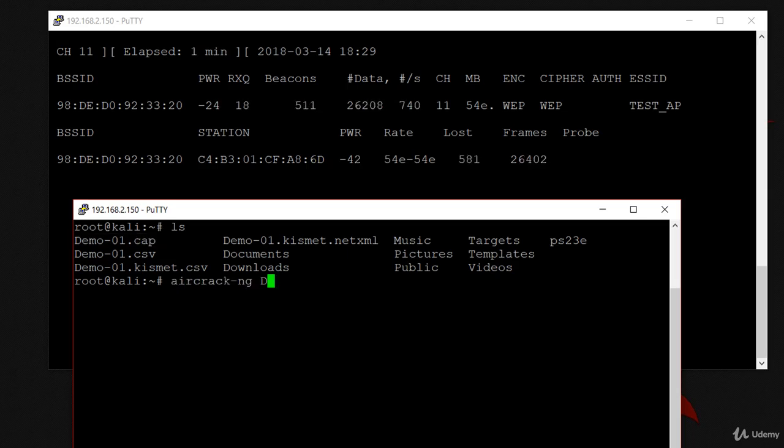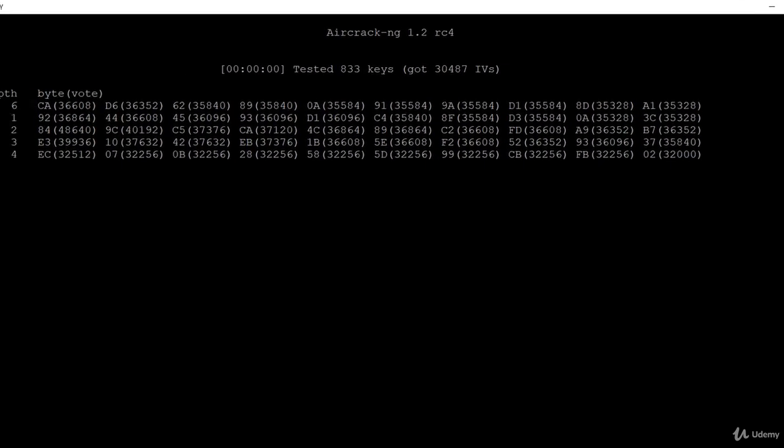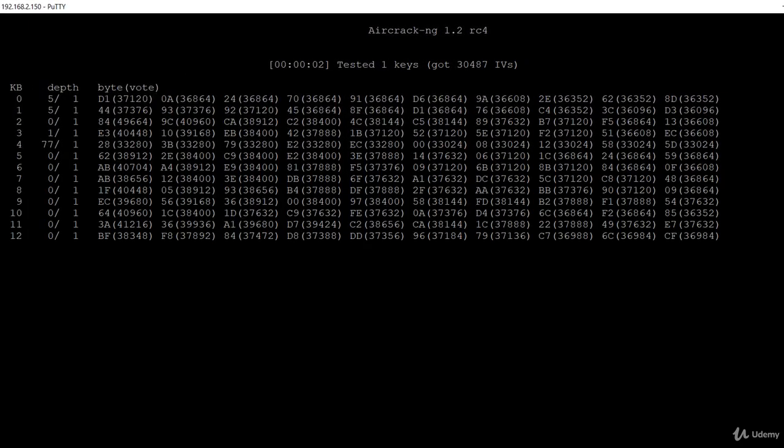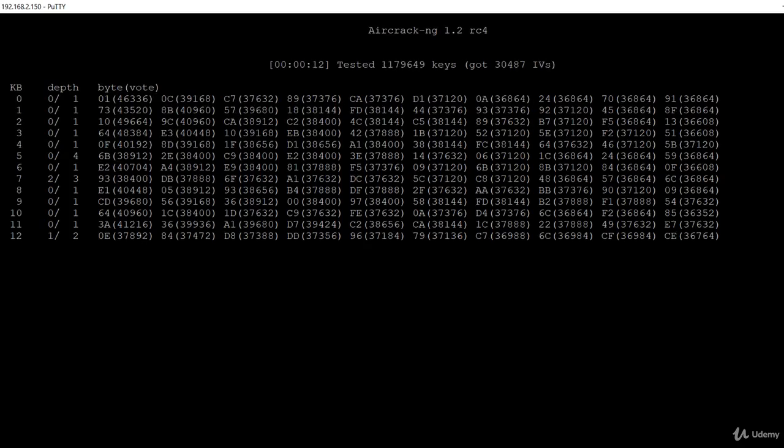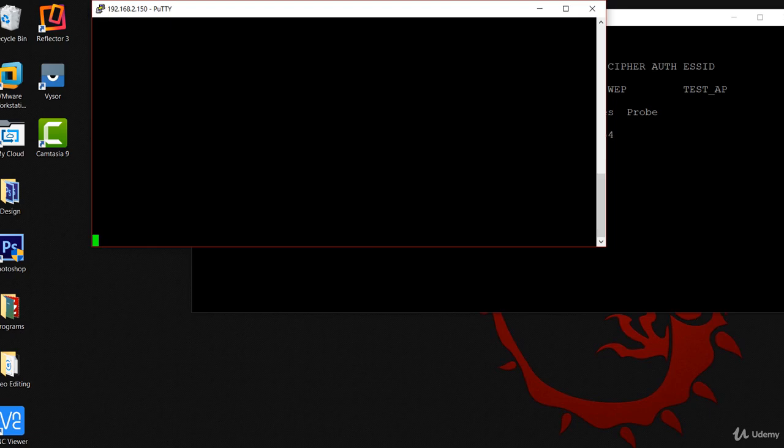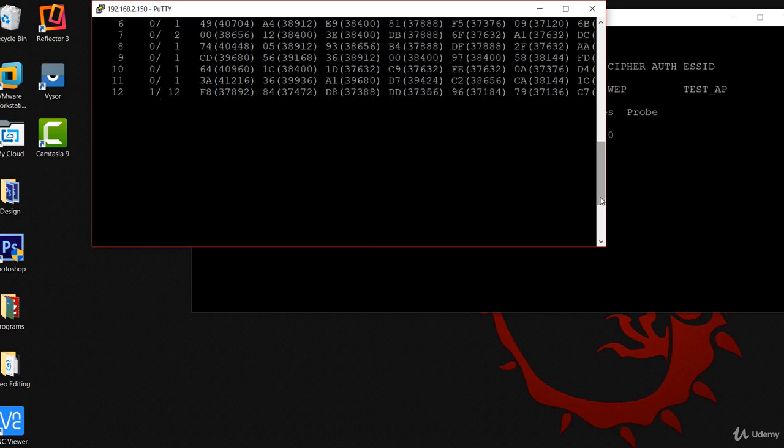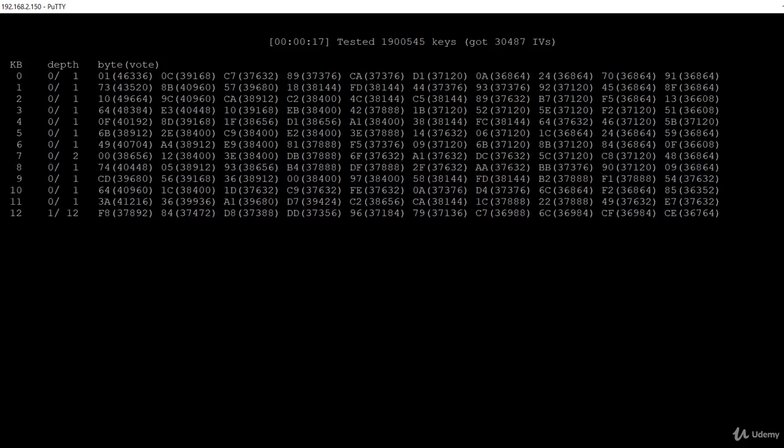I'm going to type aircrack-ng then demo.cap and press enter. Aircrack-ng will try to determine the key. So far it wasn't able to crack the key. You can see here that millions of keys have been tested to crack the key. As I said before, there are only 16 million possibilities to crack the key. Let me maximize the window and wait a little bit.